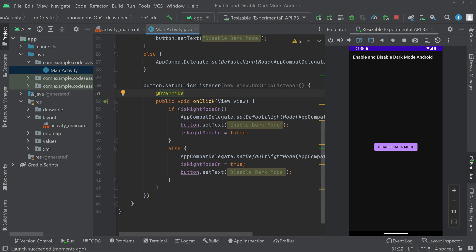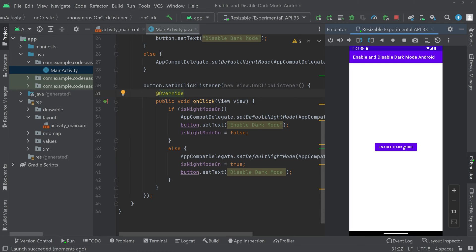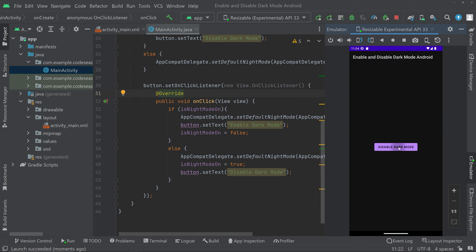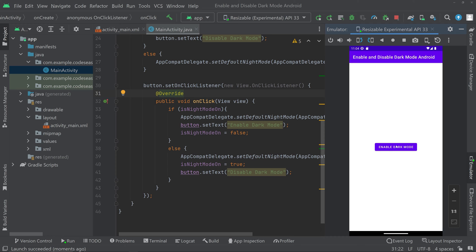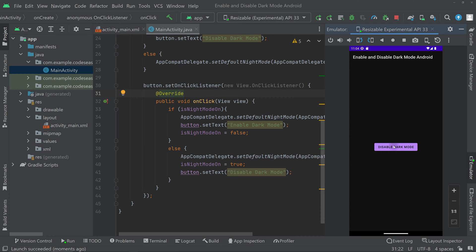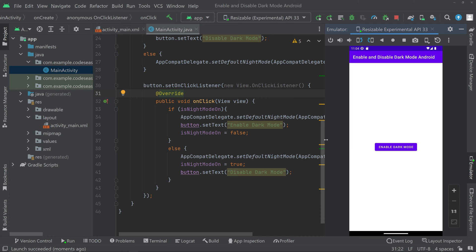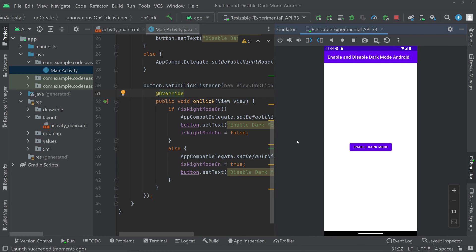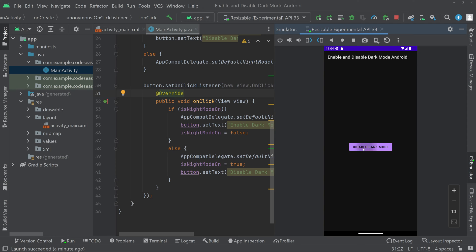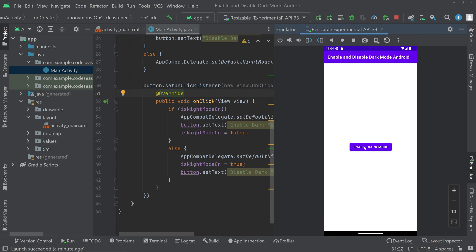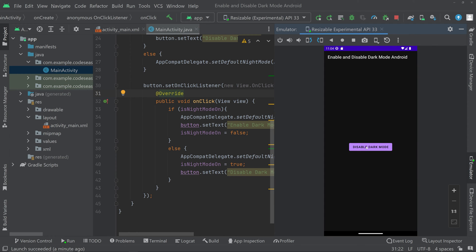In this video we will be seeing how to enable and disable dark mode in Android. We will be seeing the implementation of this. You can see the demo here — we can enable dark mode and disable the dark mode on a button click. So let's start with the implementation.